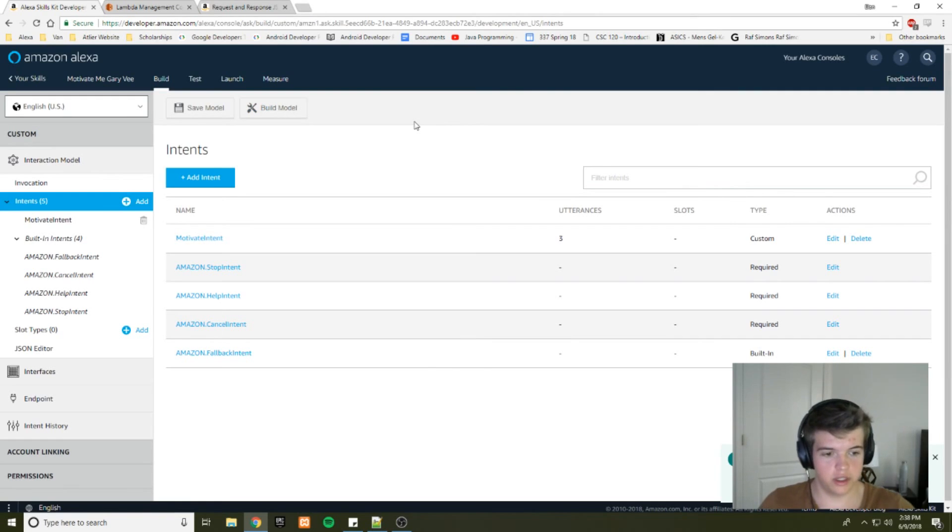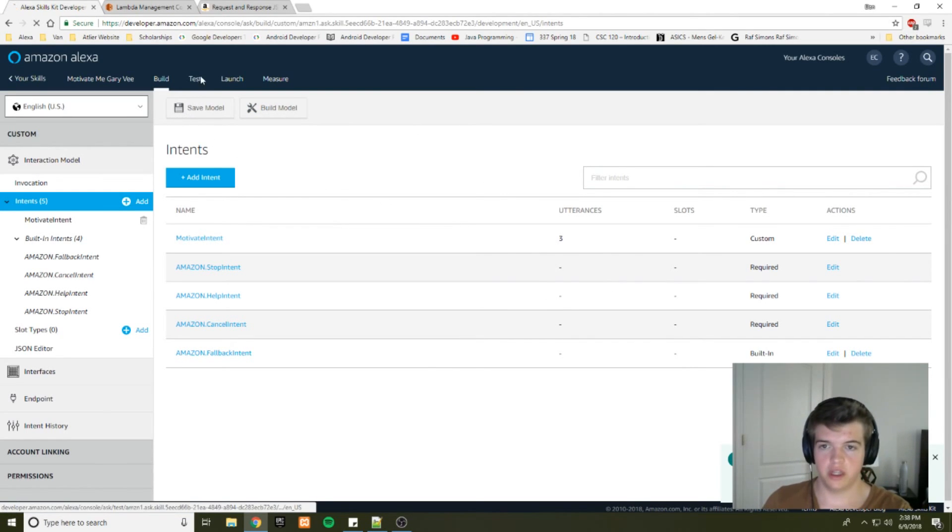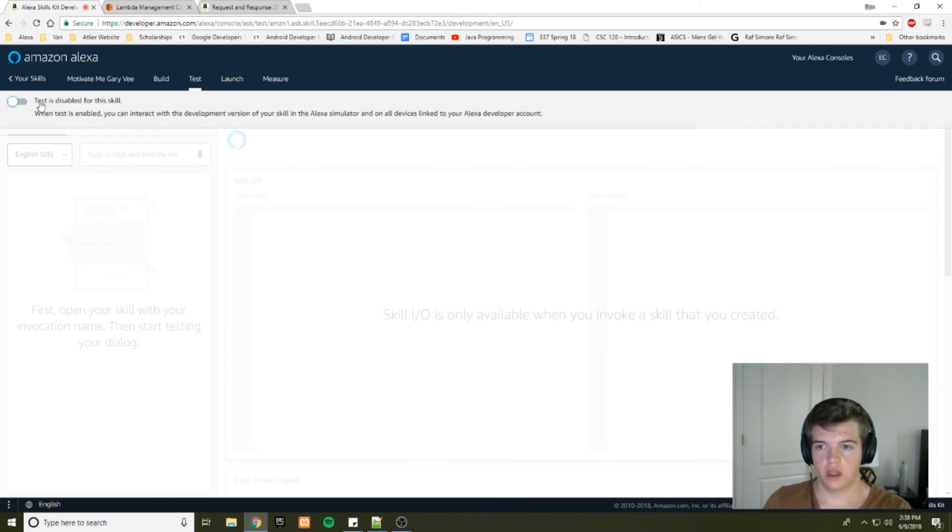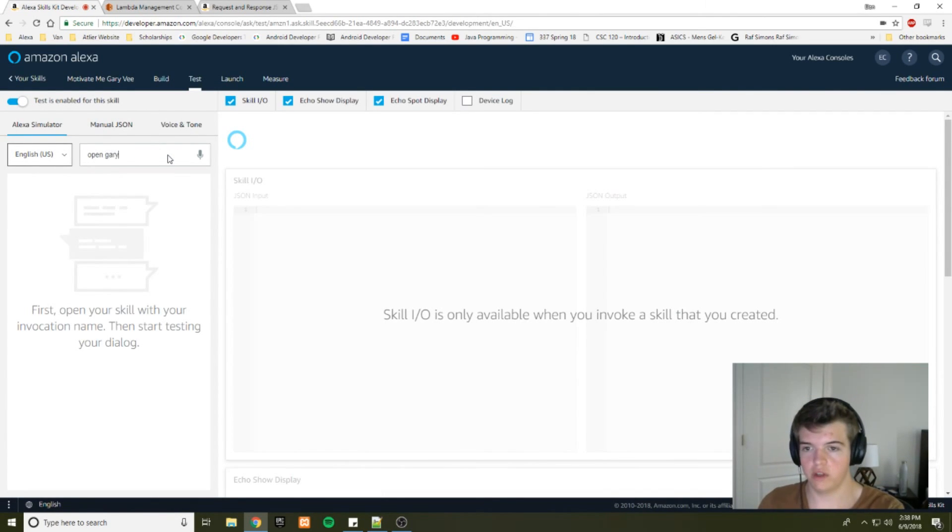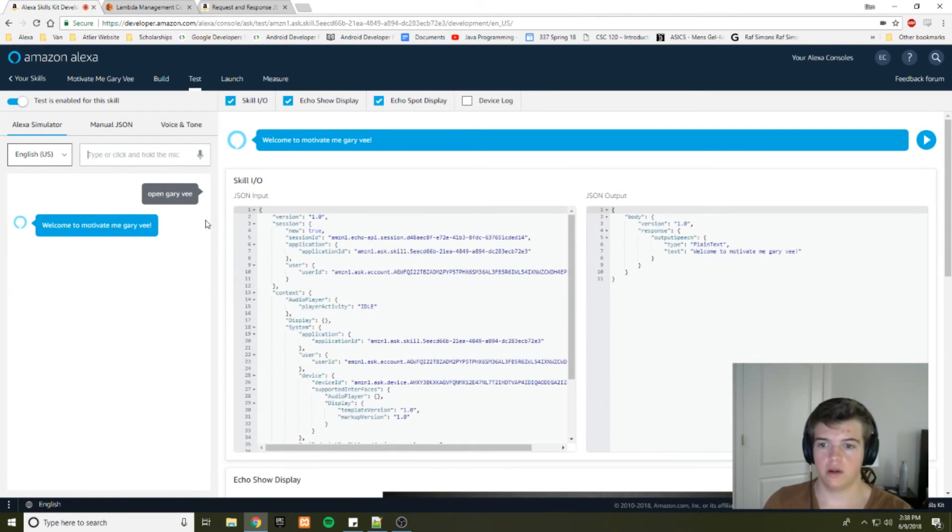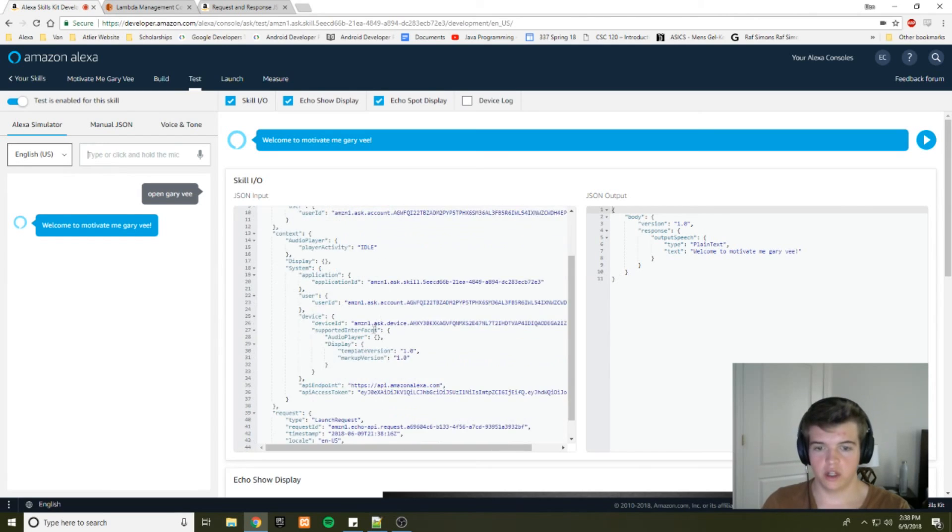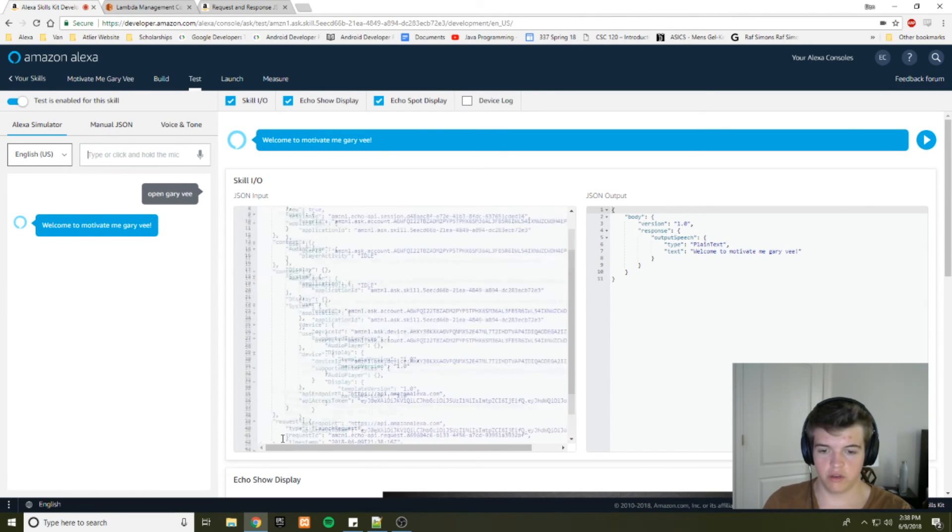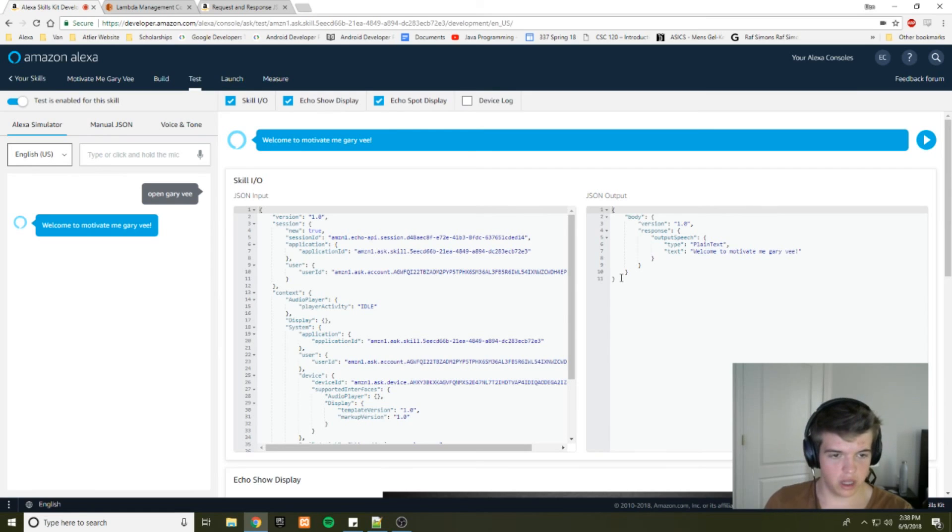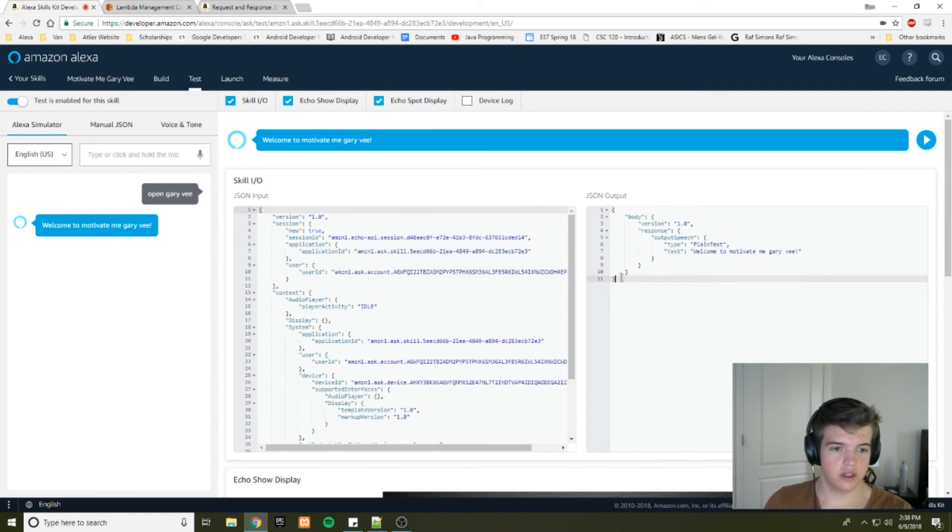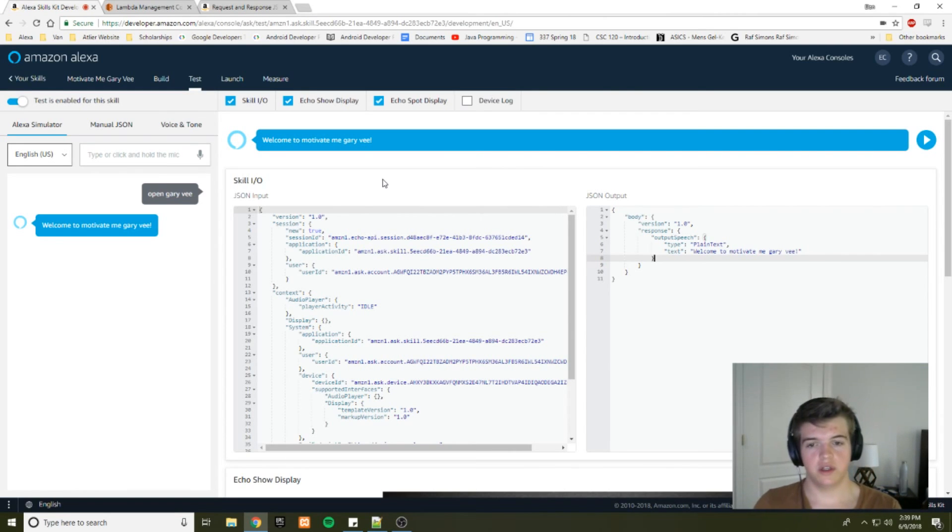Alright. So as you can see, our build was successful and we can go to the test tab here. Enable testing. And we'll say open Gary Vee. Welcome to motivate me Gary Vee. Perfect. So we can see our JSON input that we got from our Alexa skill and then we can see our output that we got from our lambda function. And as you can see, Alexa was able to interpret that and output the output speech. Thanks for watching the first part of the tutorial.